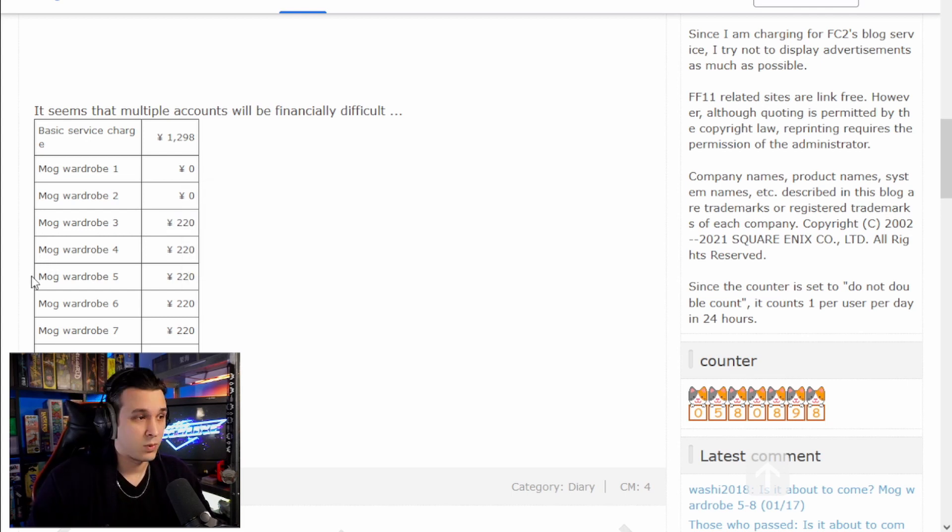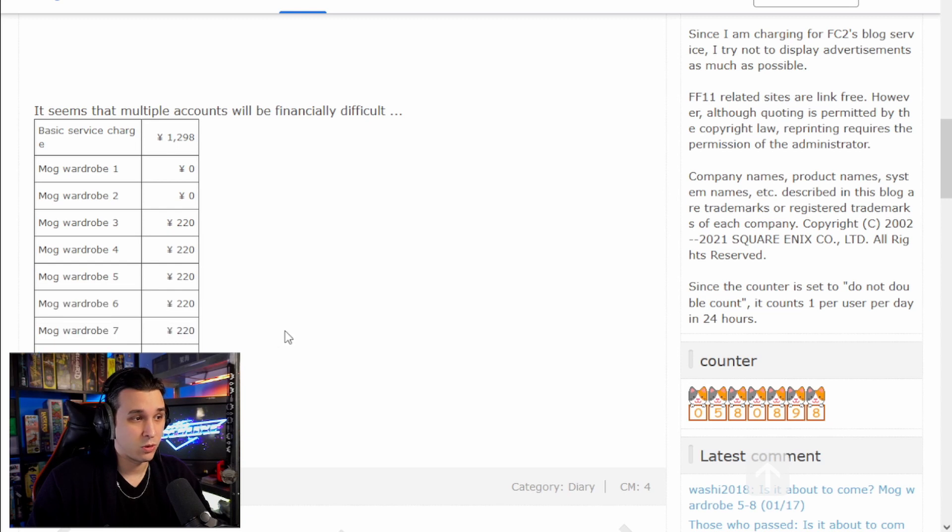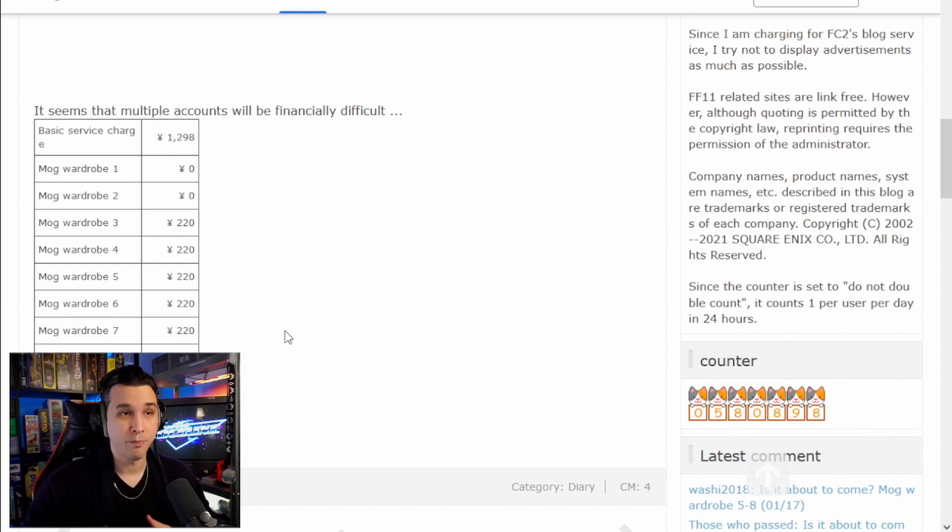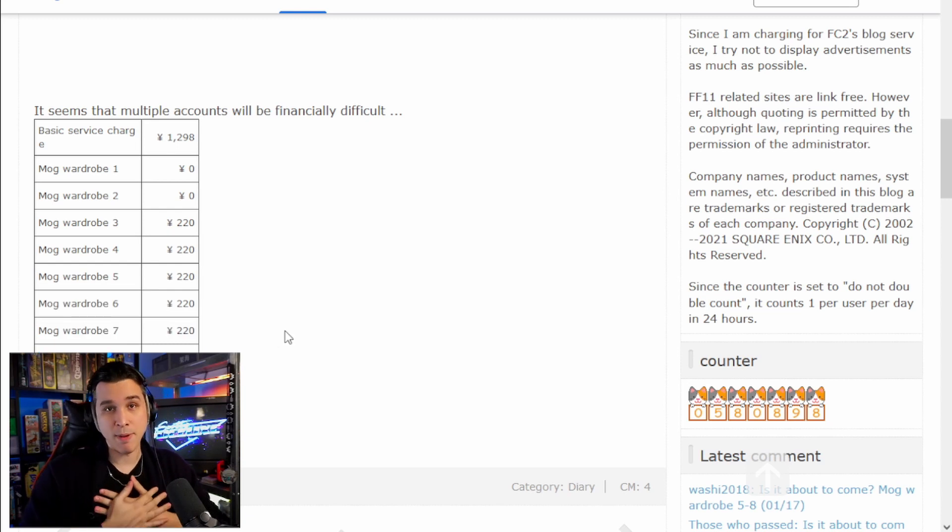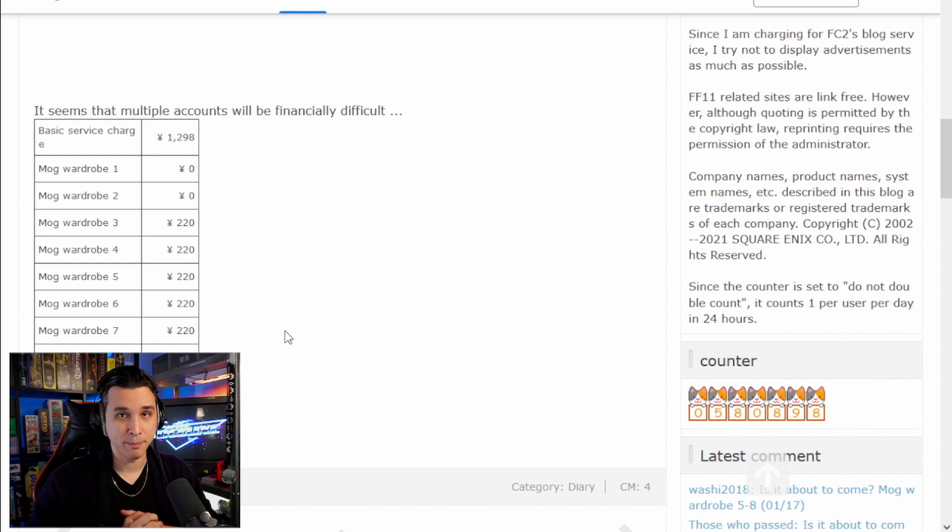So like it is now, Mog Wardrobe 3 and 4 are 220 yen, or in US dollars it's like two dollars a month. But apparently there's help messages for 5, 6, 7, and 8. That's four extra wardrobes. Okay, so here's where I'm at personally with this, right?